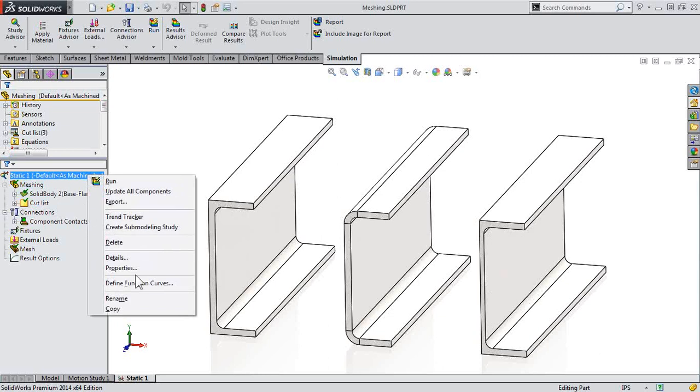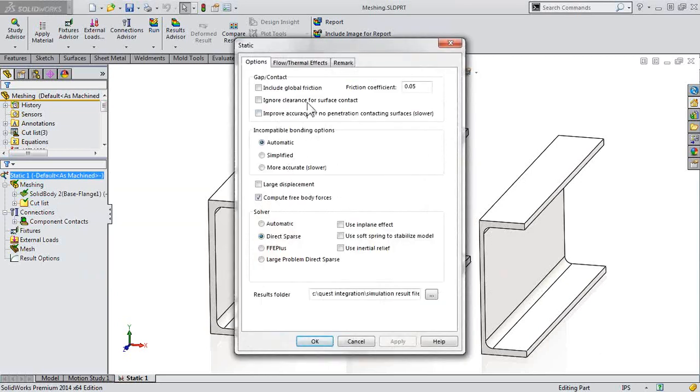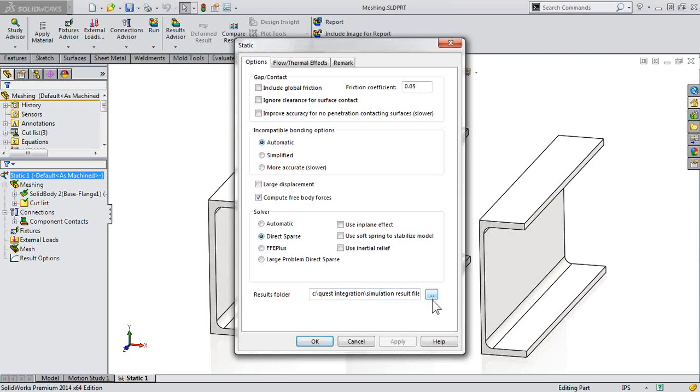So first off, for an active study, right click on the top of the study tree, go to Properties. And right at the bottom here, you can specify your results folder. So you can change this to another location using the Browse button.